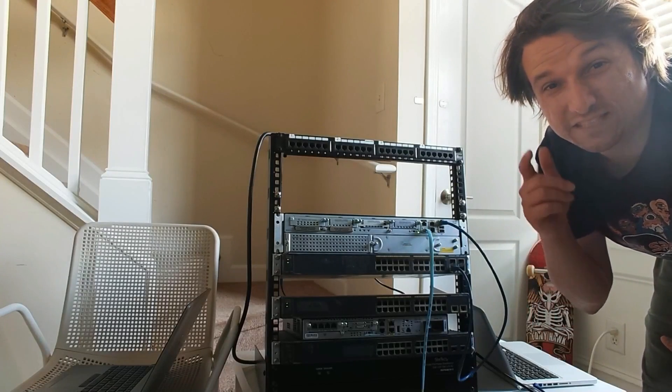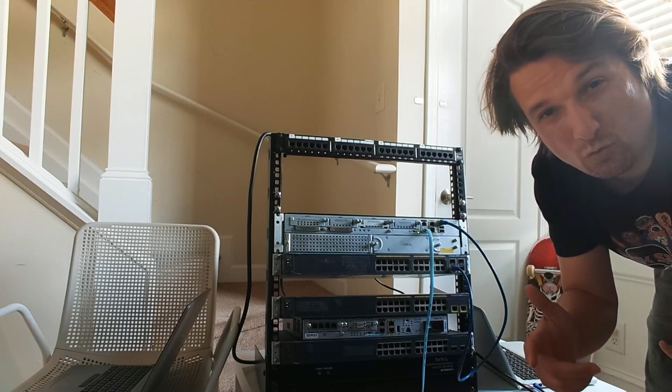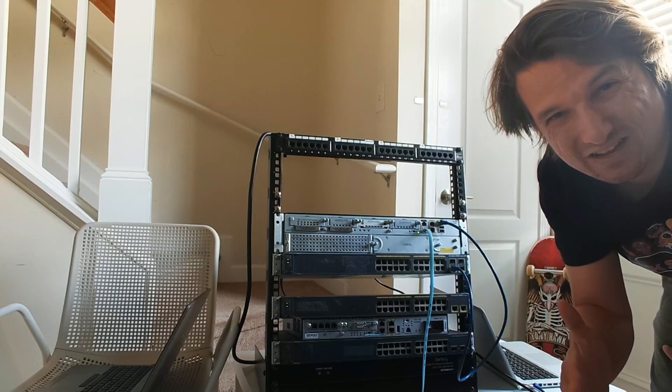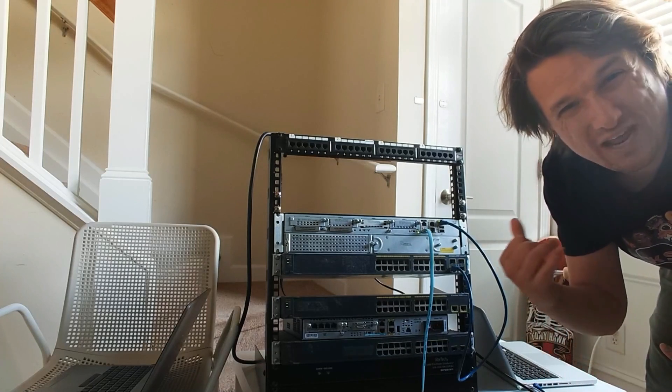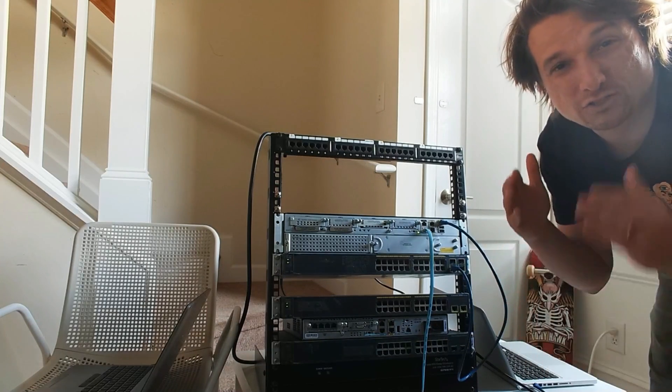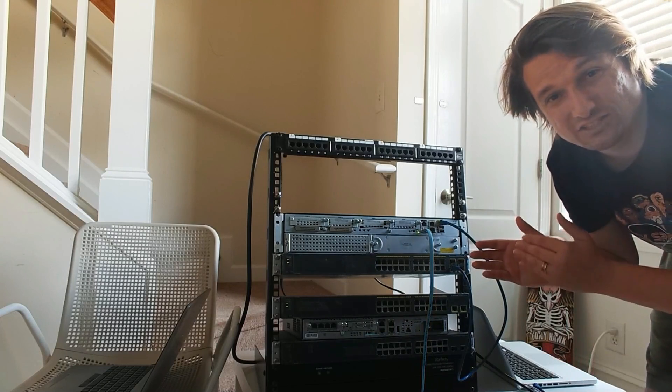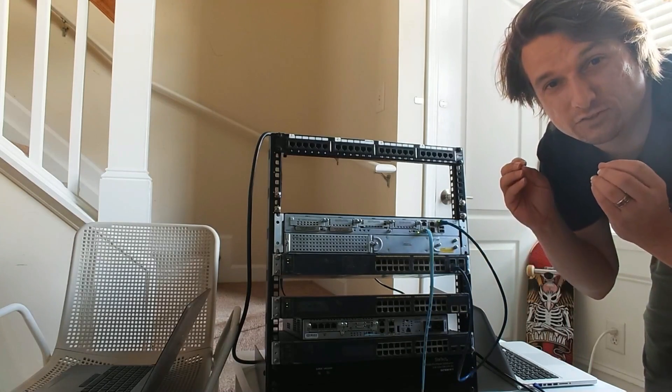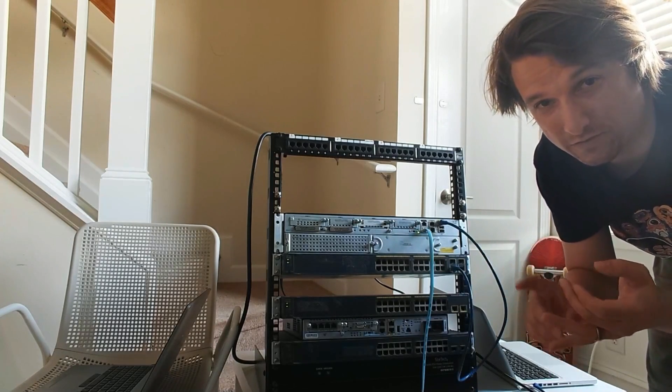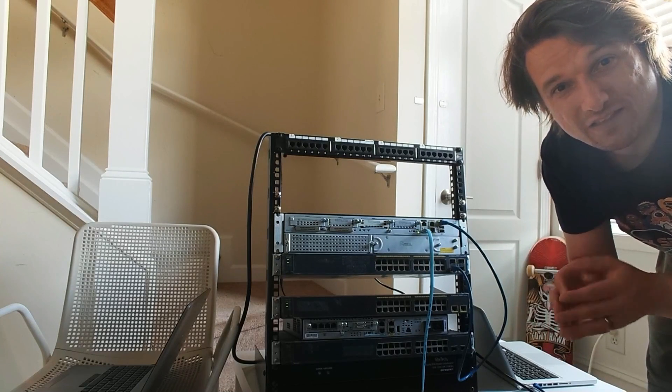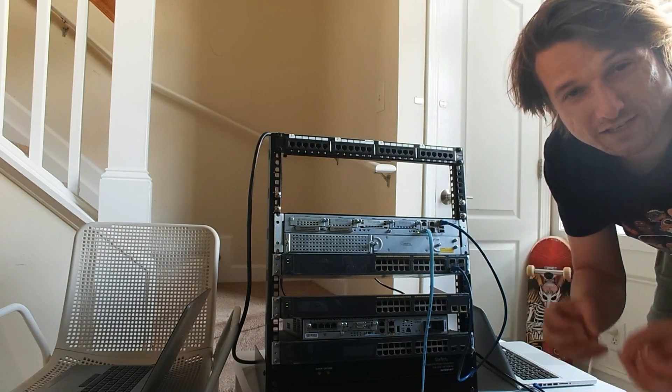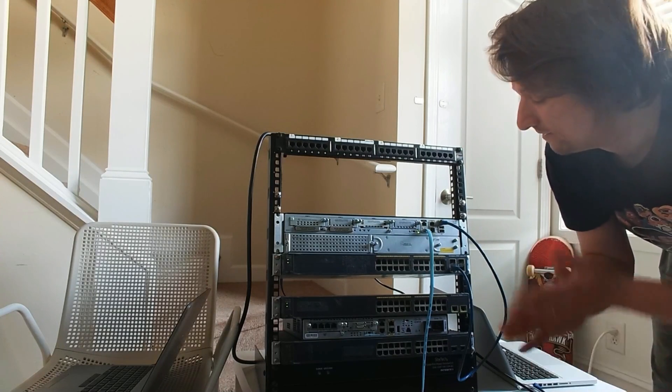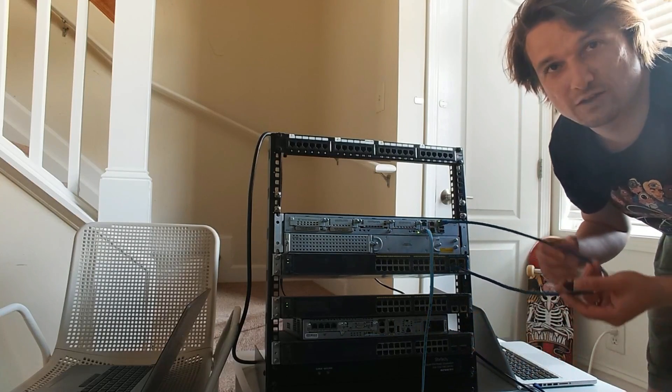How's it going everybody? In this video I'm going to show you what a trunk link is on network switches. So a trunk link is a connection between two network devices, whether they're switches or routers, that's carrying tag traffic. And I'll explain this.